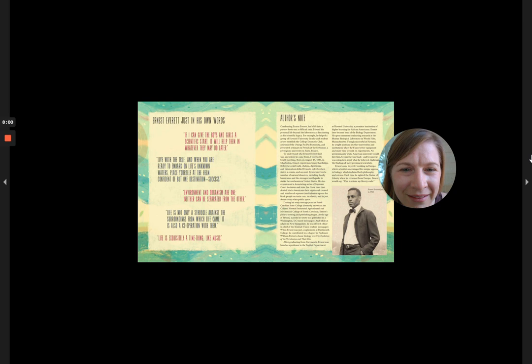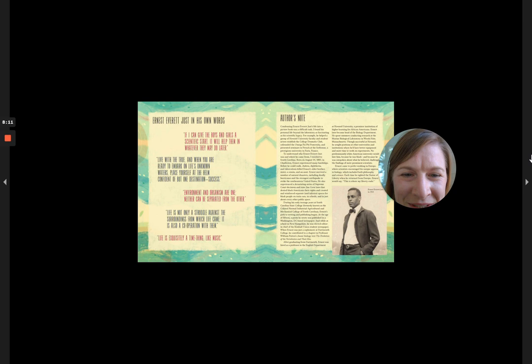he helped a group of Howard University's faculty and student actors establish the College Dramatic Club, co-founded the Omega Psi Phi fraternity, and presented seminars in French at the Sorbonne, a prestigious university in Paris, France. To understand who Ernest Everett Just was and where he came from, I traveled to South Carolina.